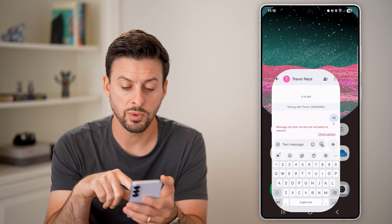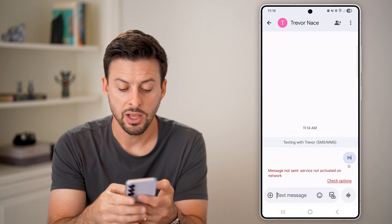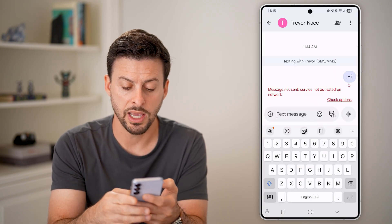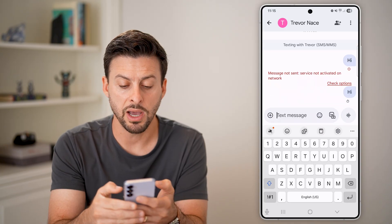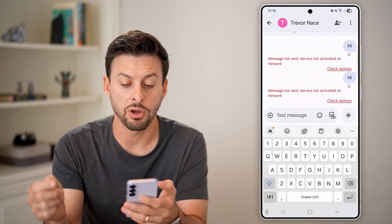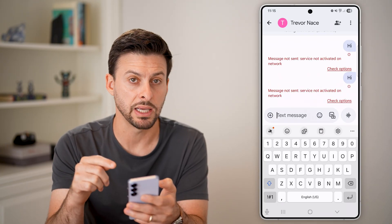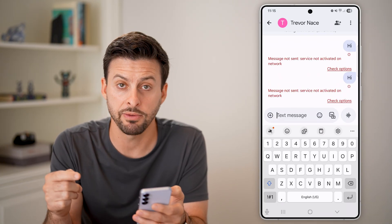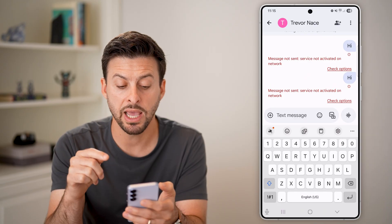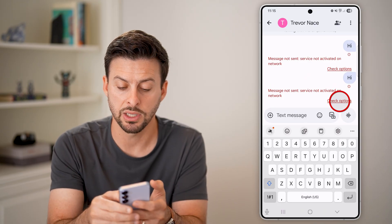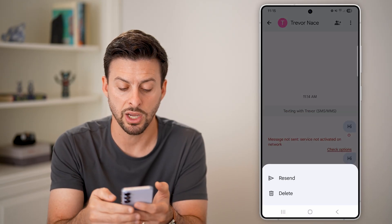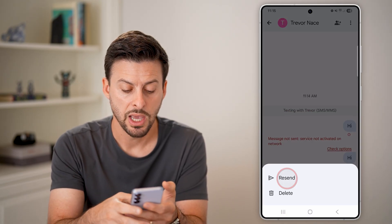One thing you can always try is swipe down and turn off Wi-Fi. Then once you've done that, try it again — on your phone it might work if it's on mobile data instead of Wi-Fi.